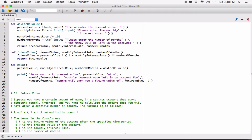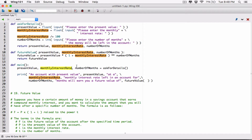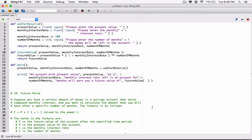Because the future value function needs these arguments, which we have here — it needs the present value, the monthly interest rate, and number of months. We pass them in when we are calling it in the main function. So we pass in present value, monthly interest rate, and number of months before it can display the future value.